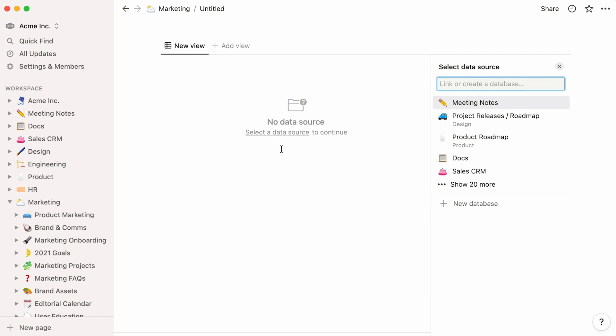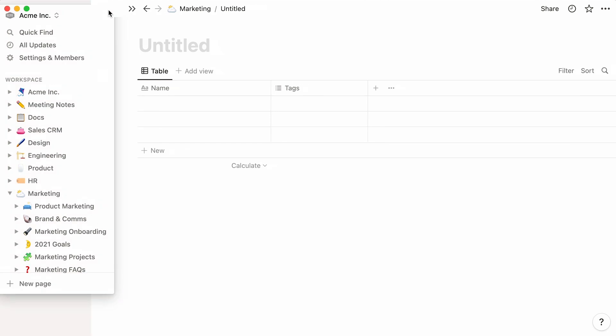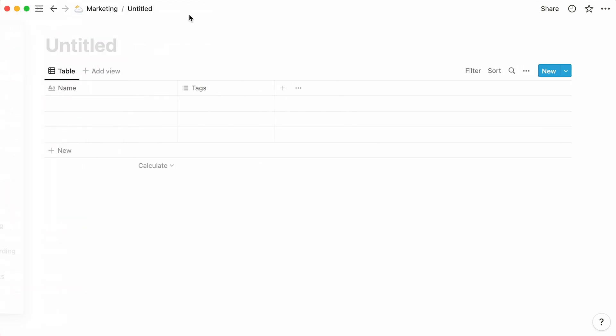Here, you'll see two options. You can select a data source to link content from an existing database in your workspace, or you can start from scratch by clicking New Database. Let's use the New Database button. We'll talk more about linking to existing data sources later in this video.